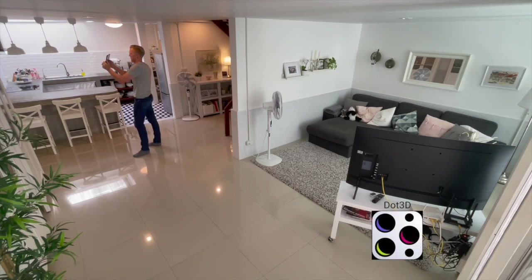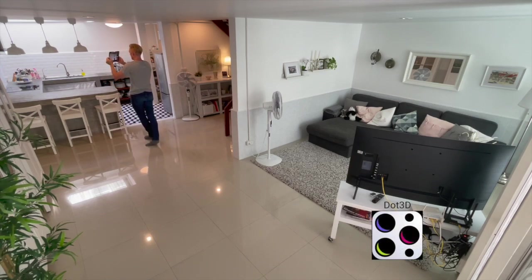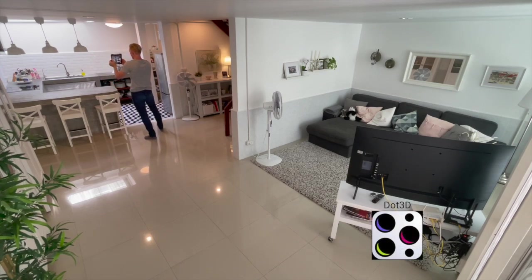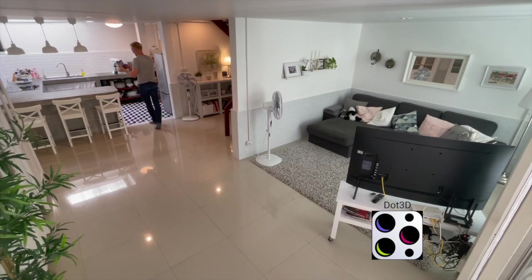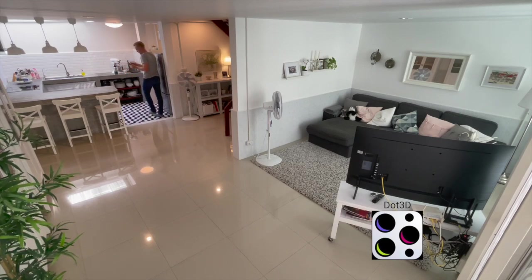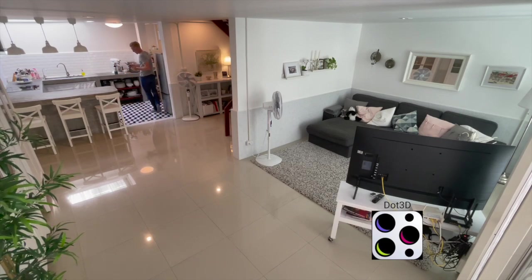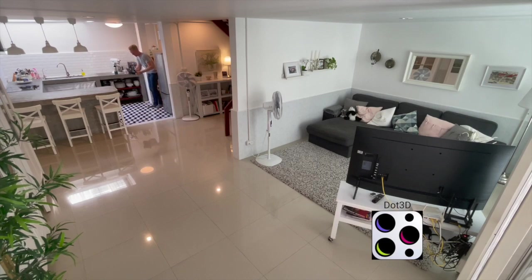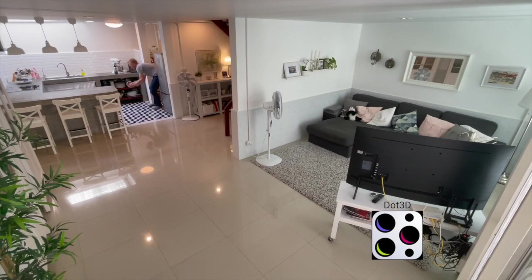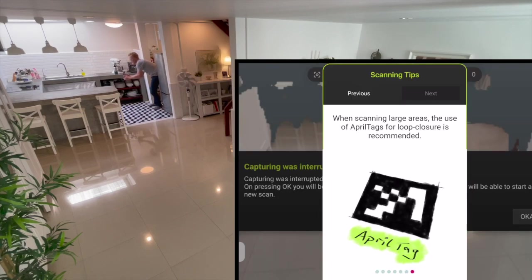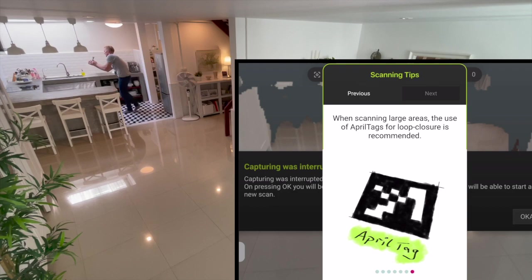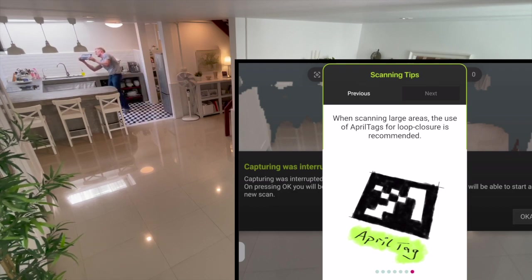Dot3D claims to have the most accurate iOS scanning app on the market, and I was excited to see if their processing algorithms would make any difference in the end result. It is the only app that lets you use April tags for better precision. April tags are a type of marker that can be used for object localization and tracking, and they consist of a small square tag with a black border and a binary code in the center.